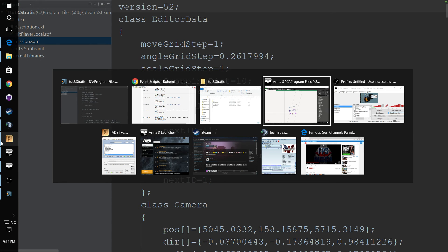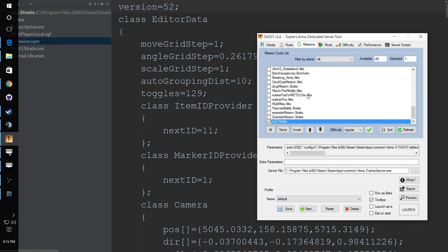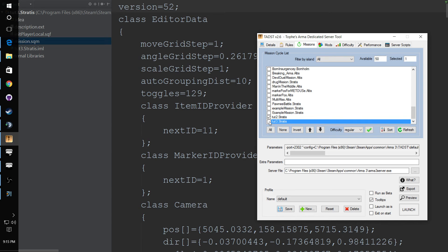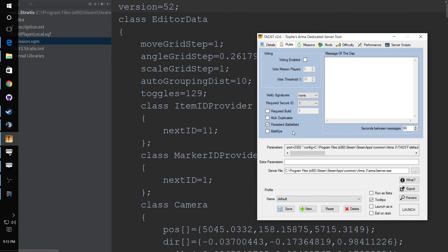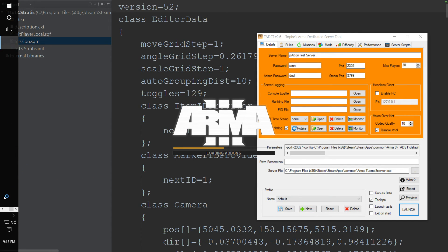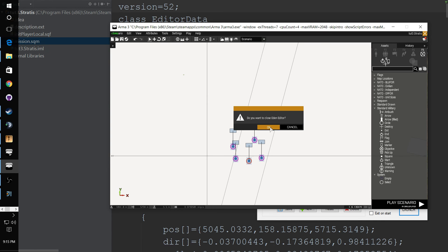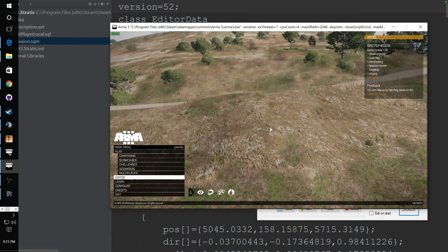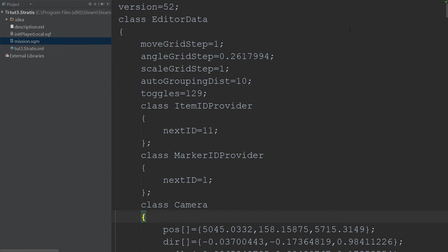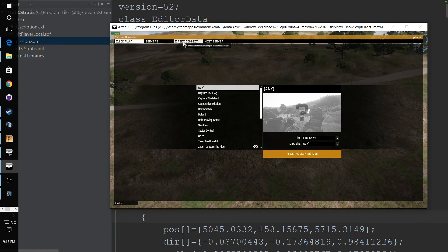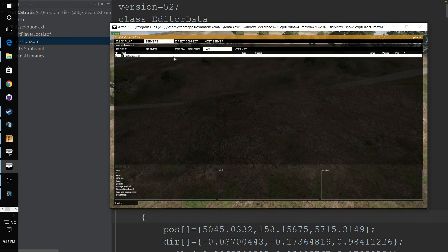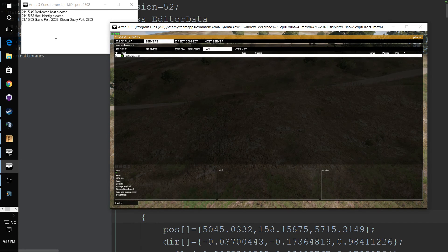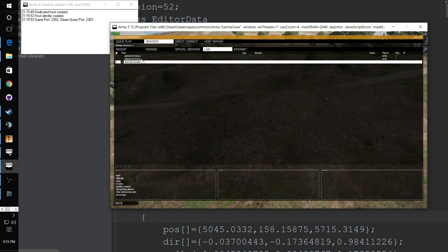So from there we can go to our dedicated server tool. And let's select that mission. Make sure that one starts. Make sure we get persistent battle so it's a persistent mission. Make sure all your names are the same and all that set. You can go ahead and launch it. I'm trying to think, did I forget a step? I don't think I did. No I think I'm good. If I did forget a step I'll go back and fix it.